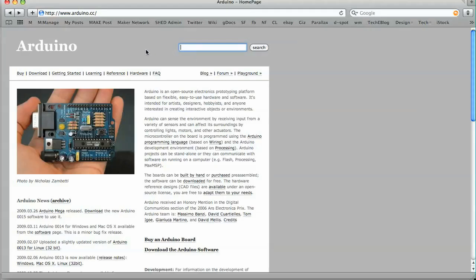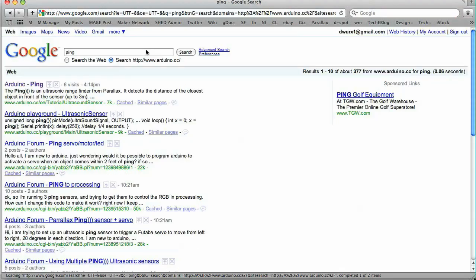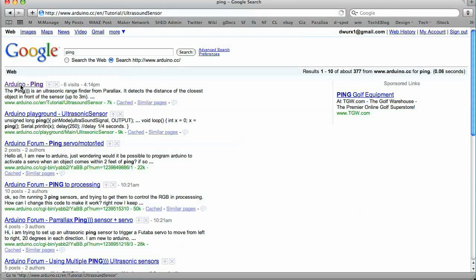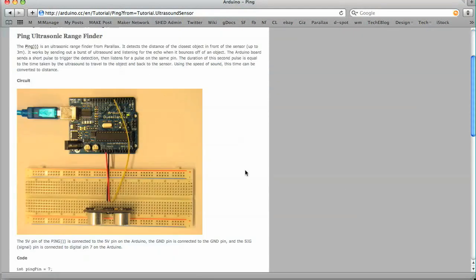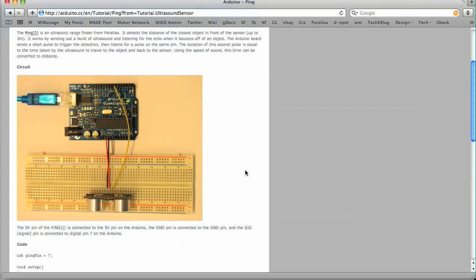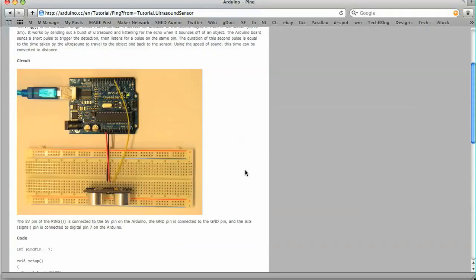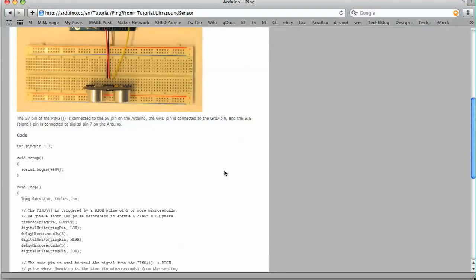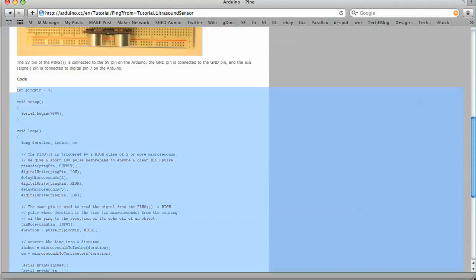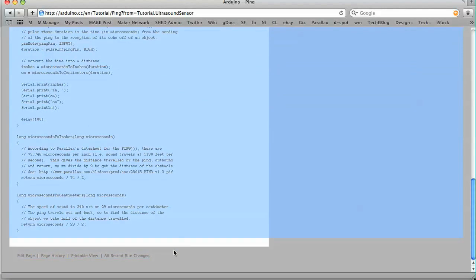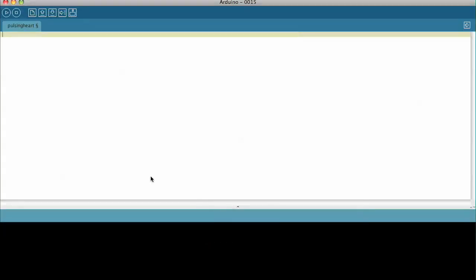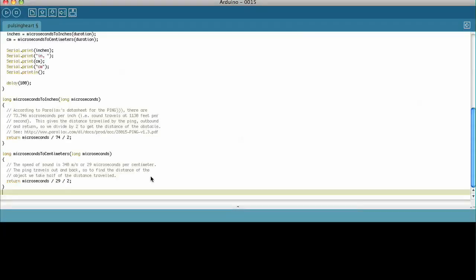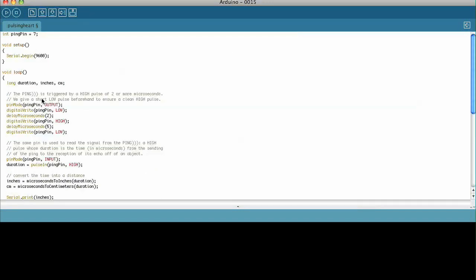And let's do a search for ping. And the first thing that comes up is some sample code. It shows you how to wire it up, which we already did, and it gives you some code to try out. So let's go ahead and just highlight the code, copy it, go over to our Arduino environment, paste it in.